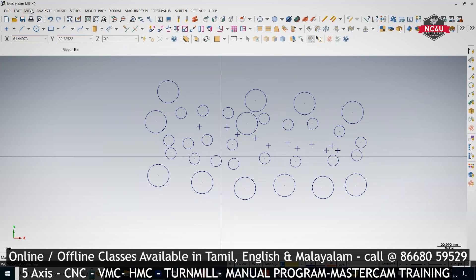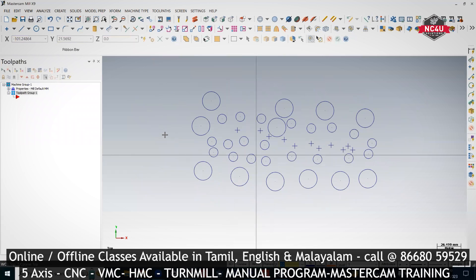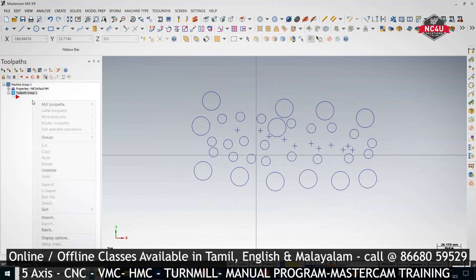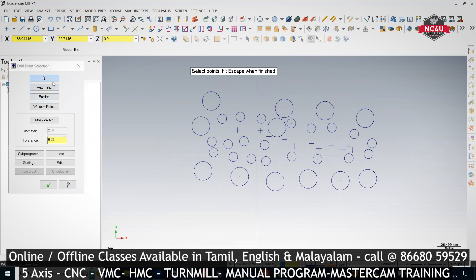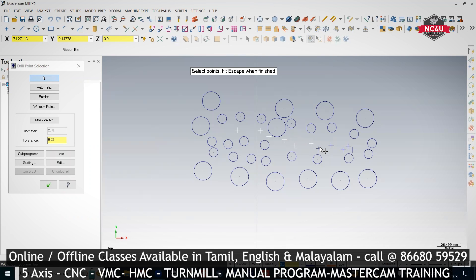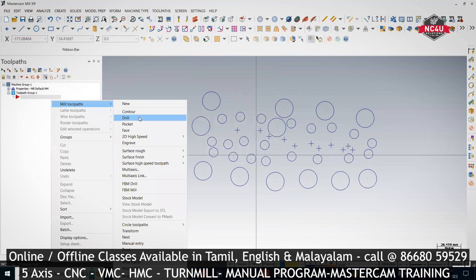In View, keep the Toggle Toolpath Manager. In the drilling toolpath, all the canned cycles like G81, G83, G73, G84, G85, G86, G76 — everything is available. Right-click Mill Toolpath and go to Drill. The first selection method is Manual Selection — you click the arrow mark and select each and every point individually.